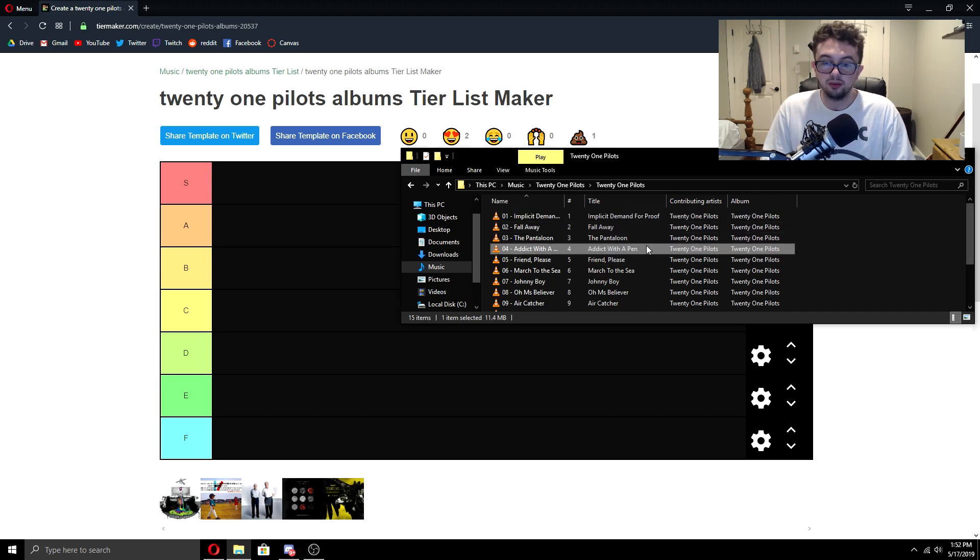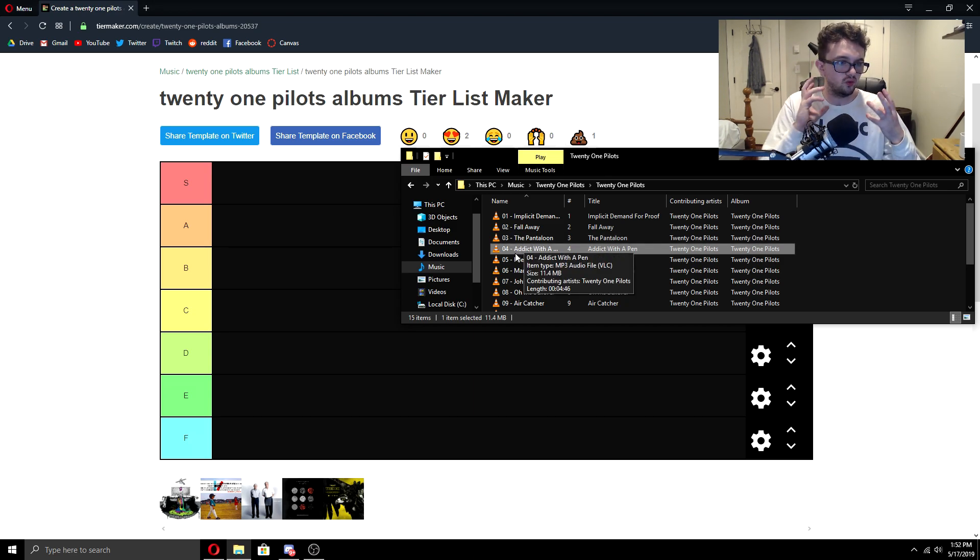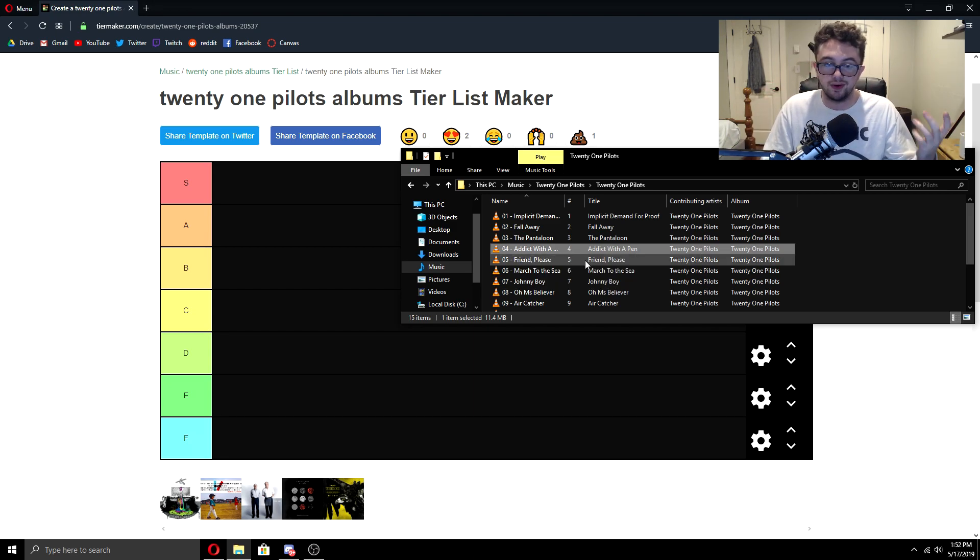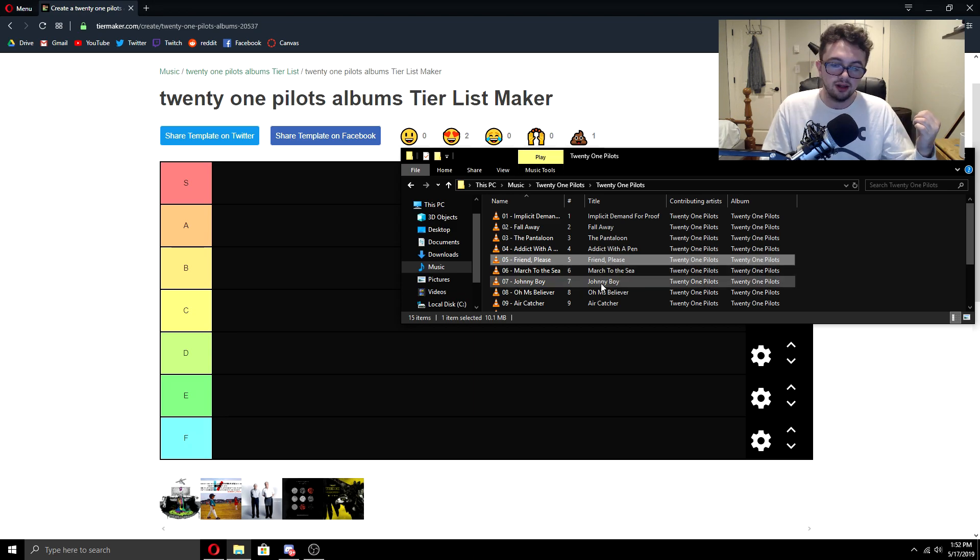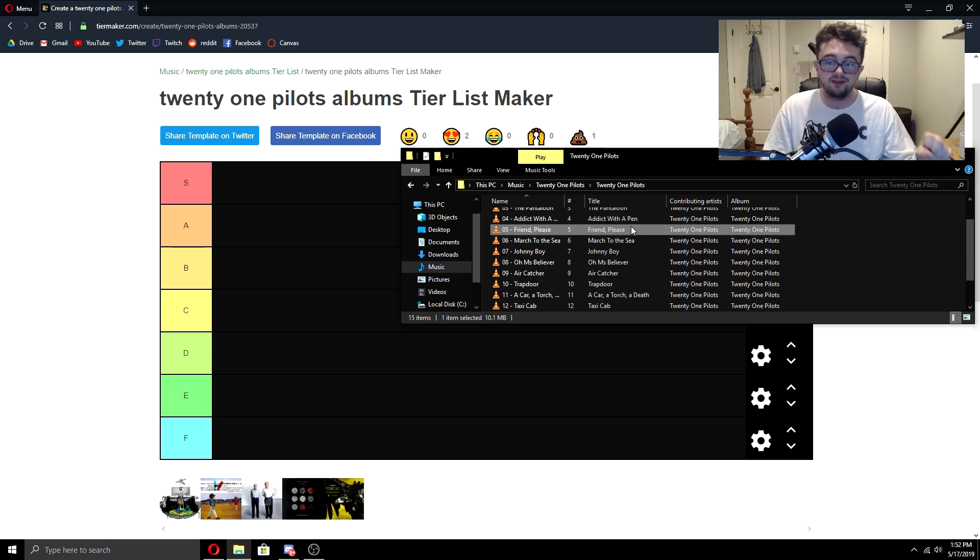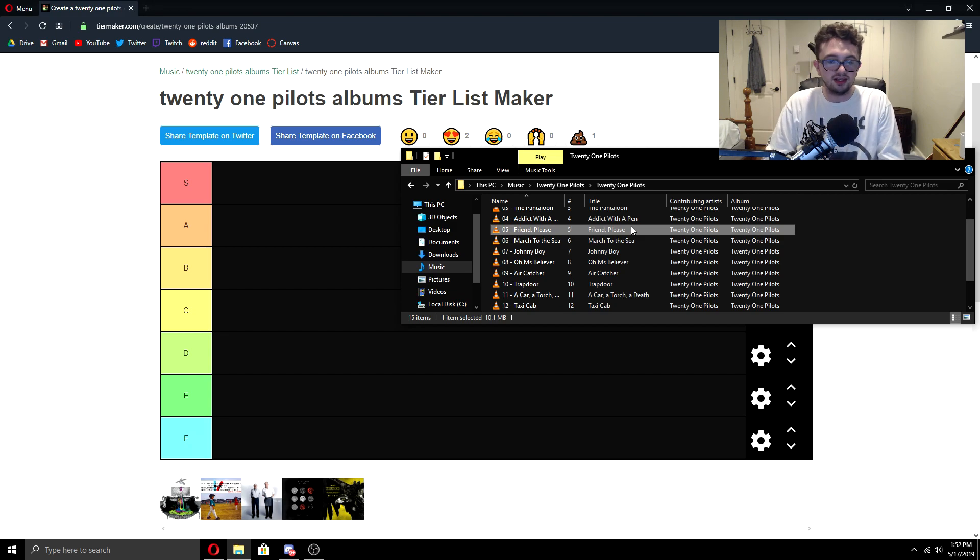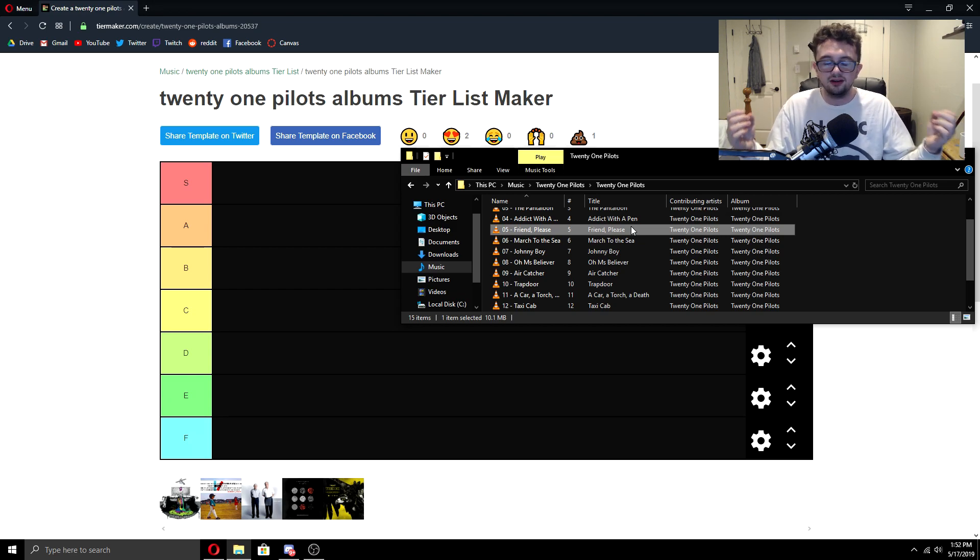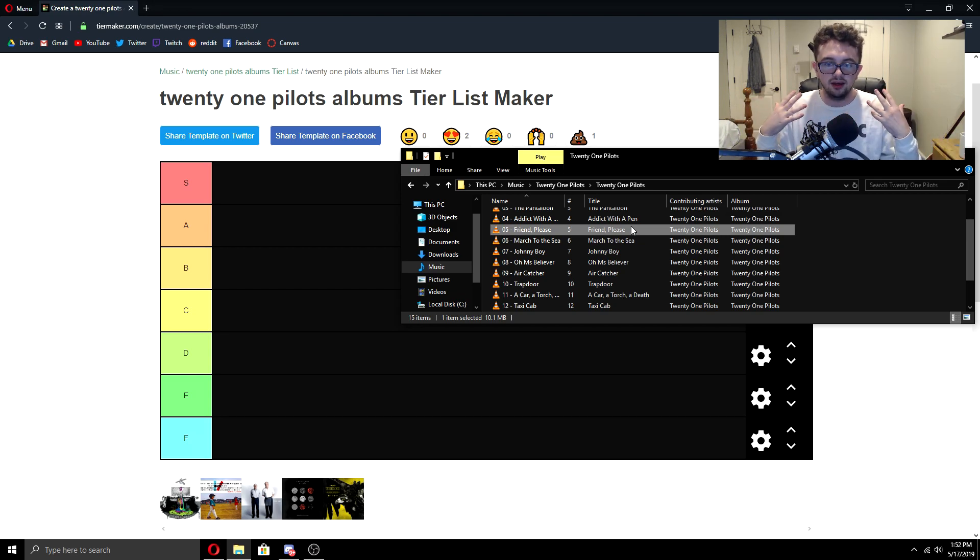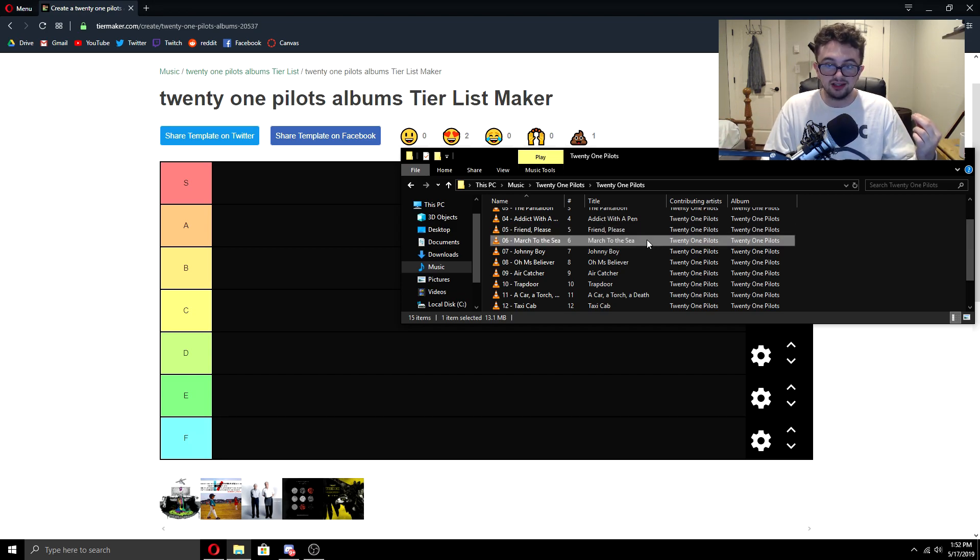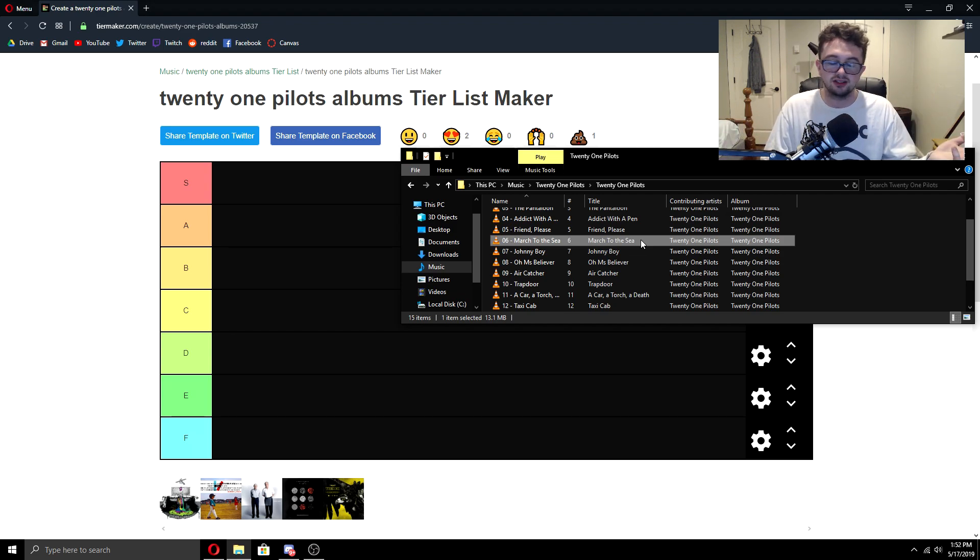Addict with a Pen is probably the highlight of this album for me and many others. It's a very raw emotional track and just the whole weird drums and the raw piano. It's just so emotional and it's a really good track. Now Friend, Please, I honestly gotta tell you, it's probably one of my least favorite Twenty One Pilots songs. The drop is kind of weird. It has that weird creepy piano and then it drops with all the synth and it kind of just falls flat. March to the Sea I think is pretty underrated. It's a little boring for Twenty One Pilots, but definitely I think it's underrated.